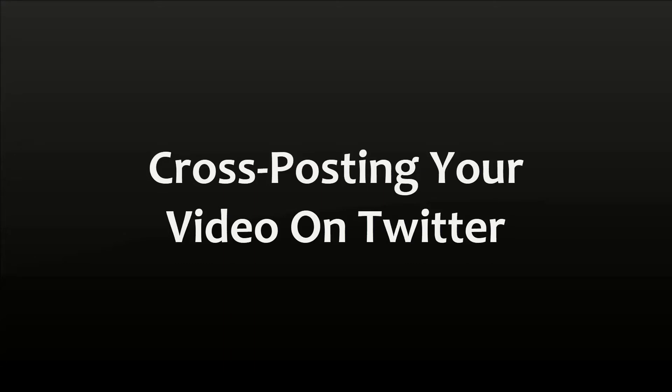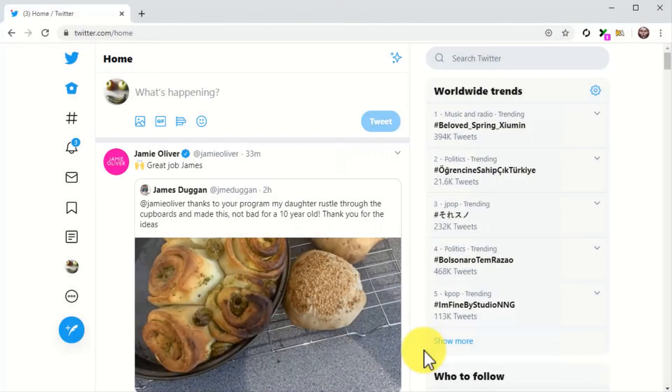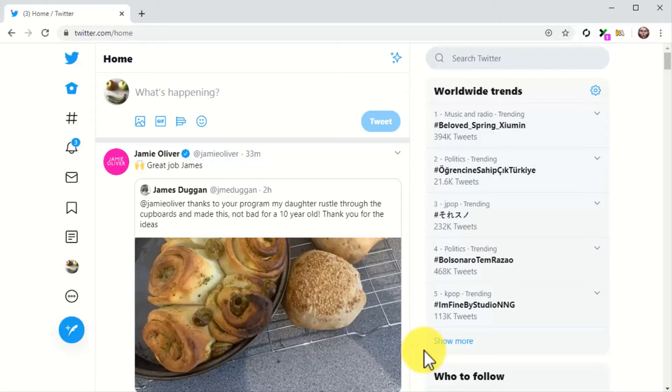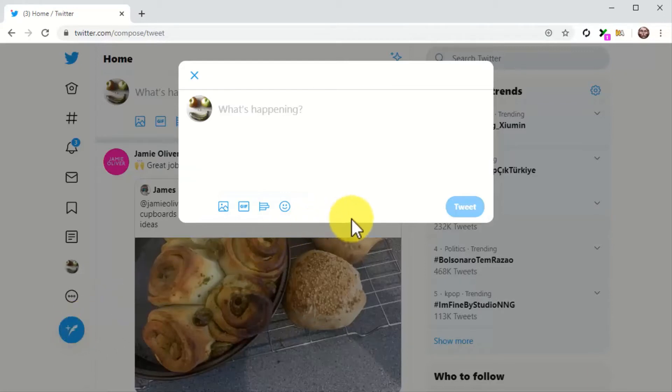Cross-posting your video on Twitter. Now you are going to cross-post your video on Twitter. For this, go to your Twitter business account. Once there, click on the tweet button. When composing your post on Twitter, the strategy is similar to Facebook.